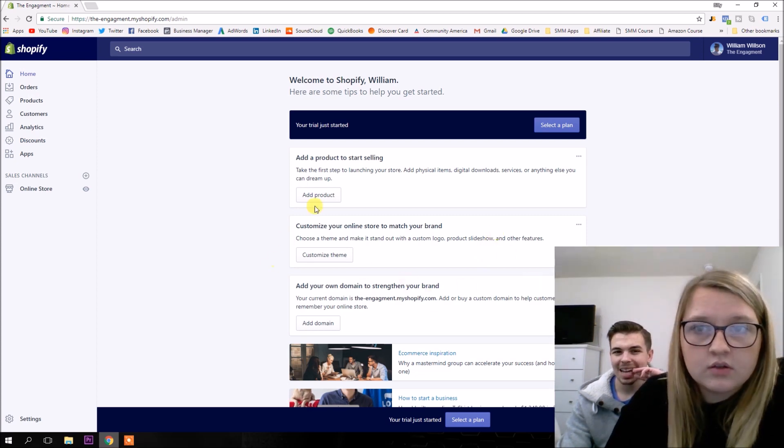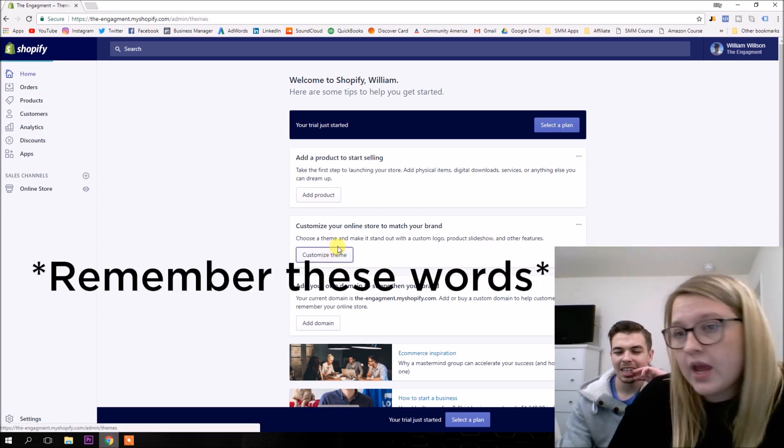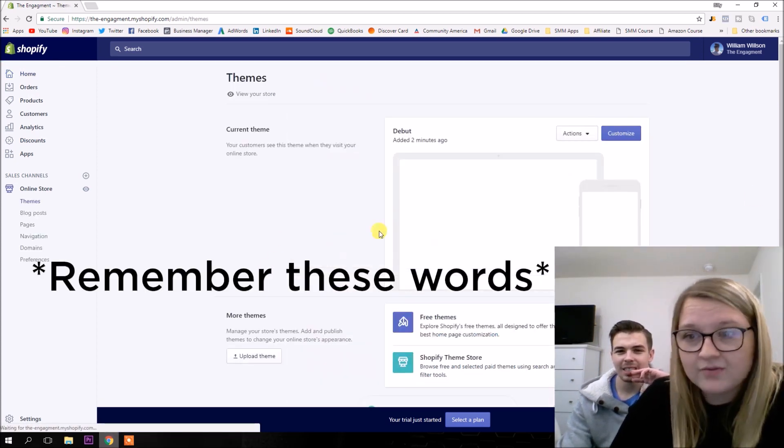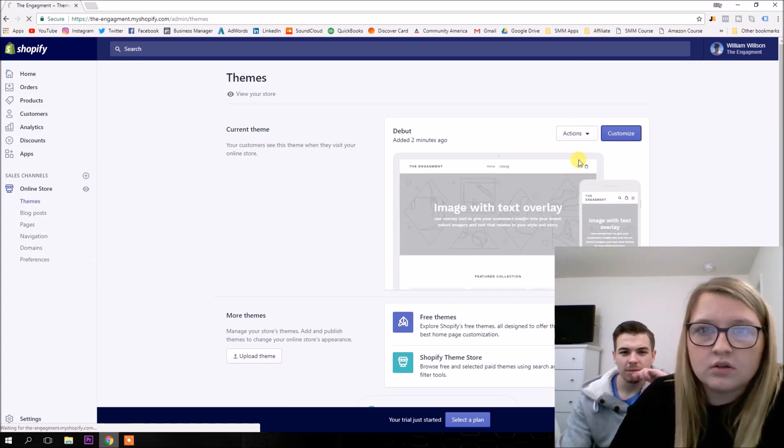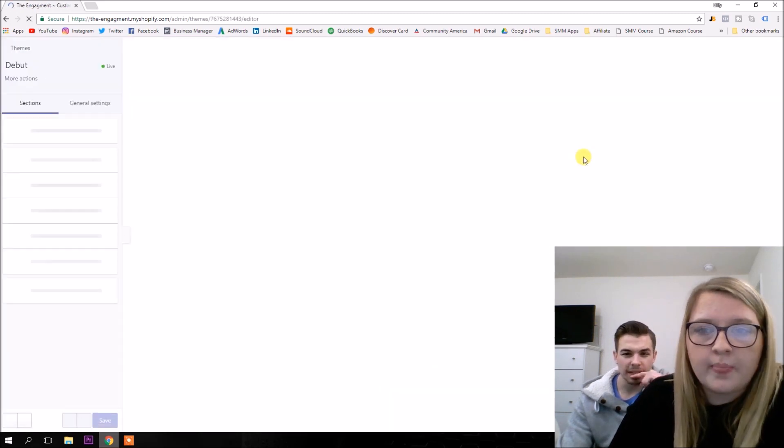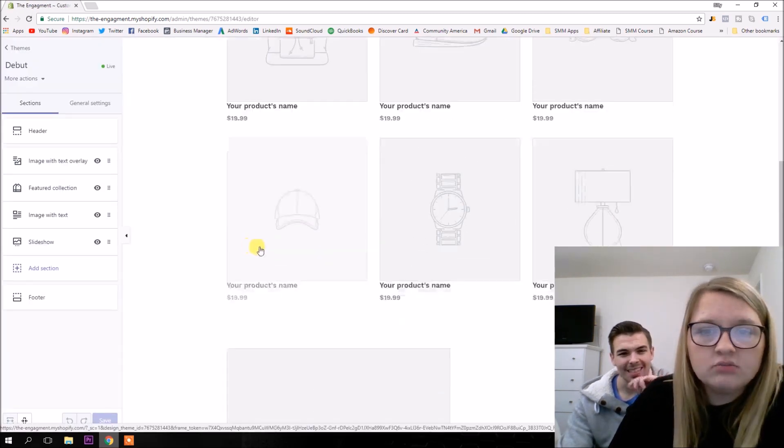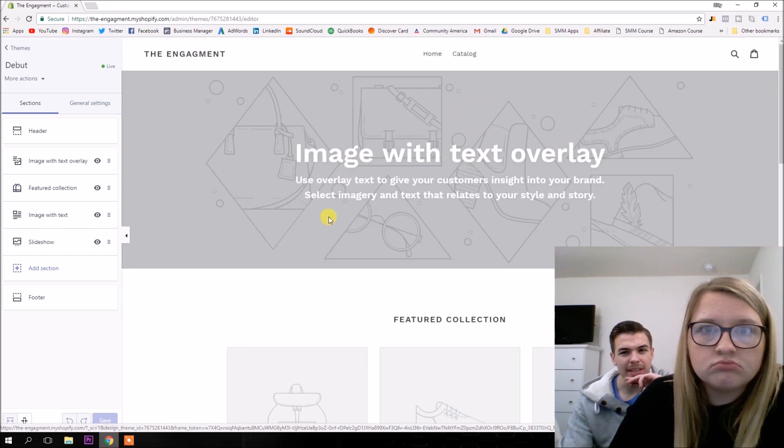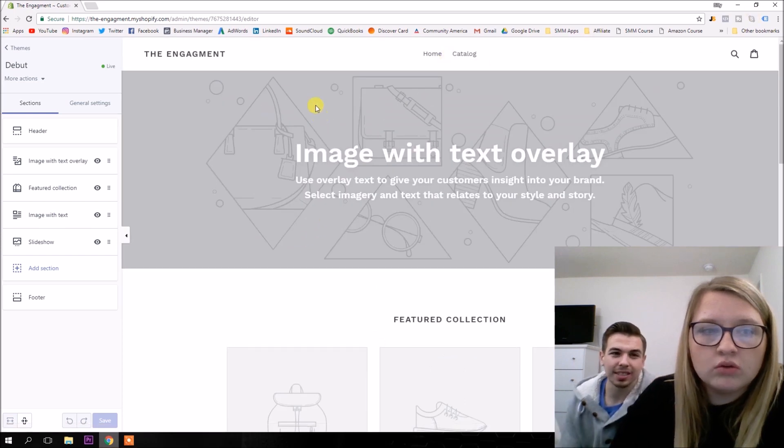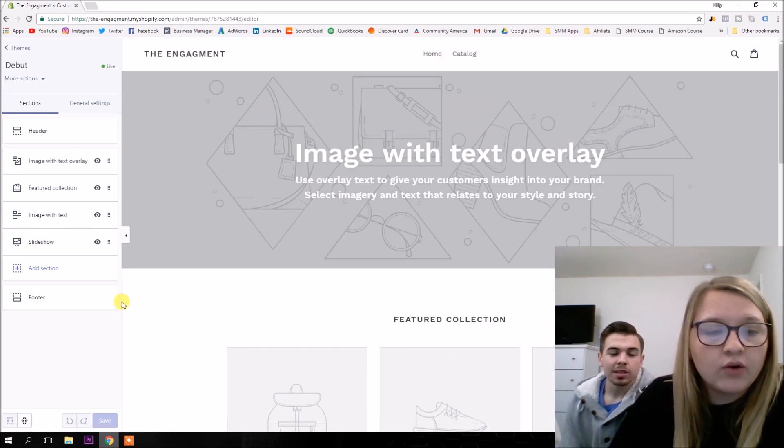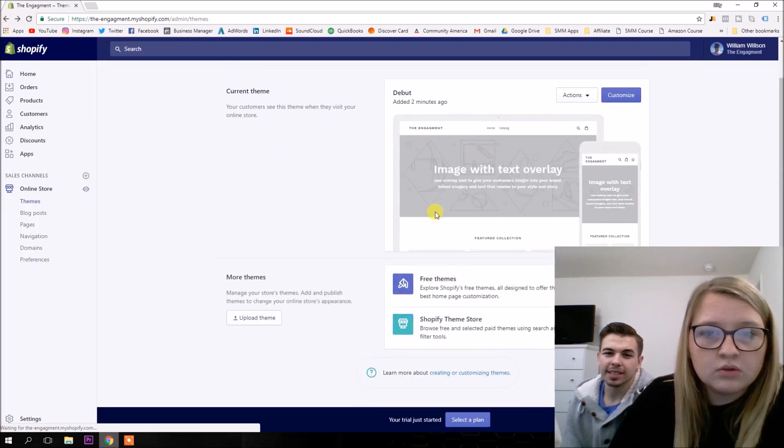Now we have to choose a theme or something. How do I do that? Customize theme. Oh, you act like I've done this before. Well, we'll do free themes down there.